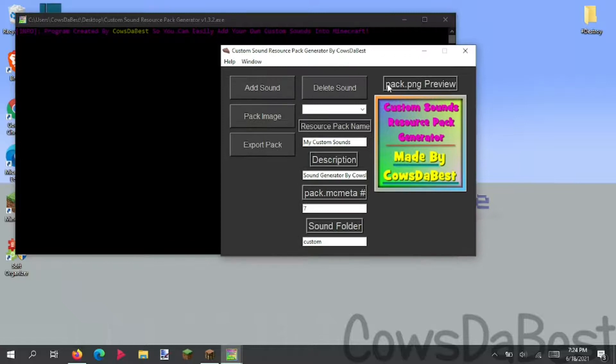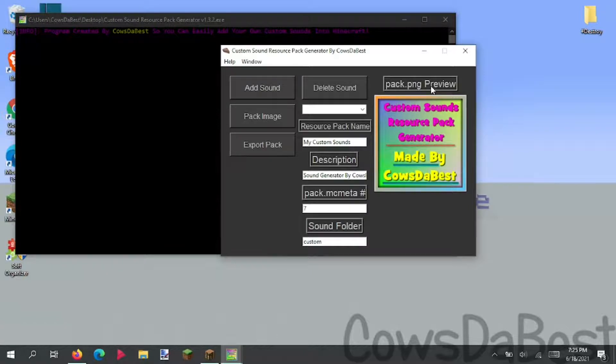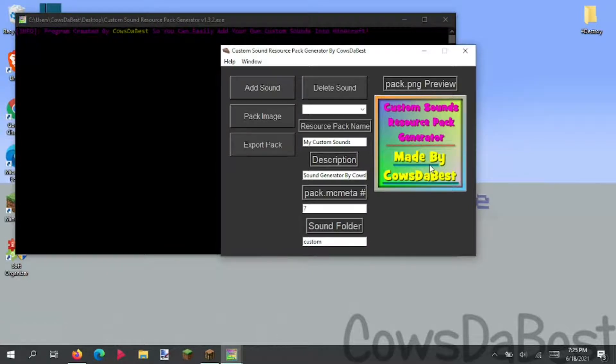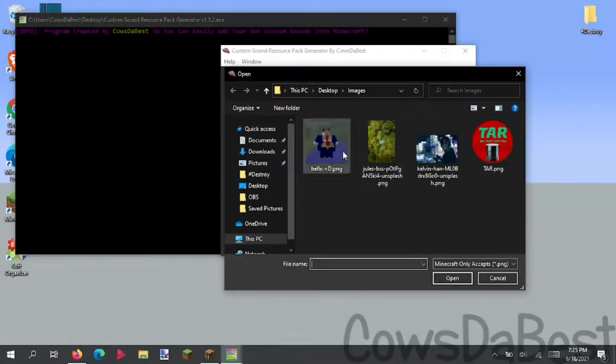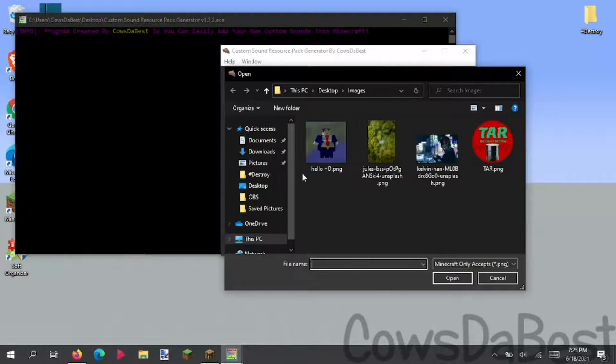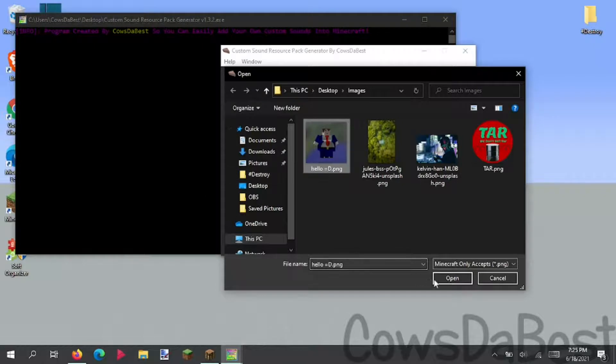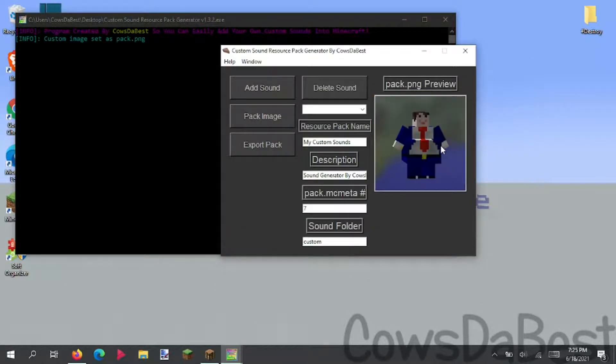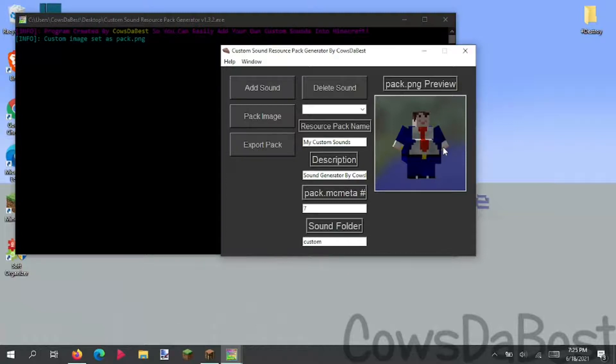So if we look here, here is the pack.png preview, right here. This shows you your custom resource pack, pack image. We quickly change it by clicking pack image and selecting one of these images, like hello. It will show you your pack image, which is pretty cool.